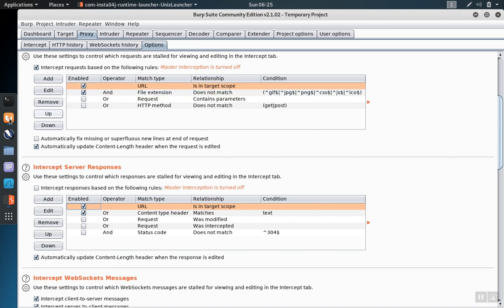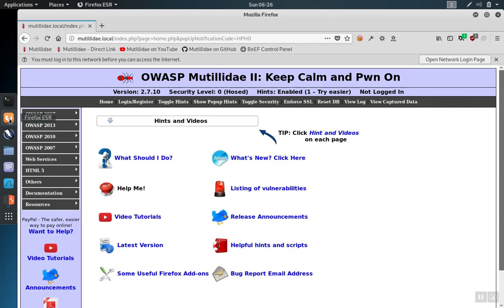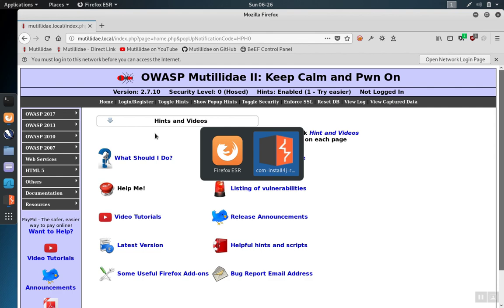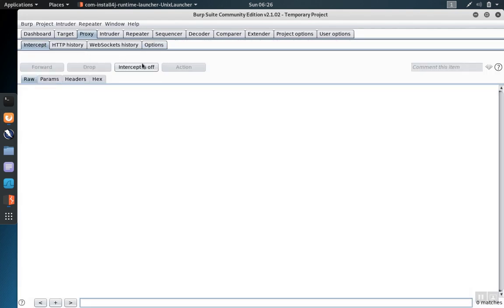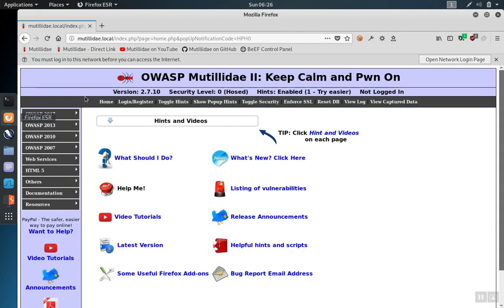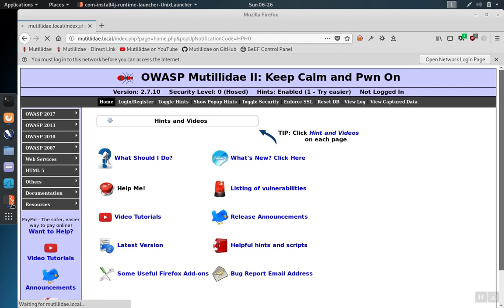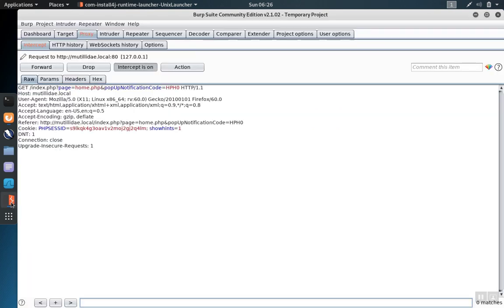Now that that's done, we can turn the intercept feature on. And when we visit Matildae, it should be intercepted because we set it in scope. And we see that it's intercepted here.